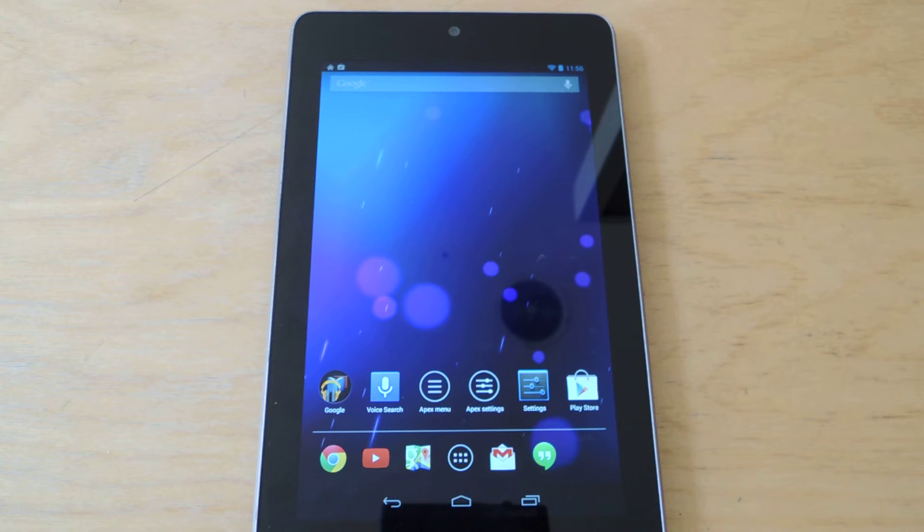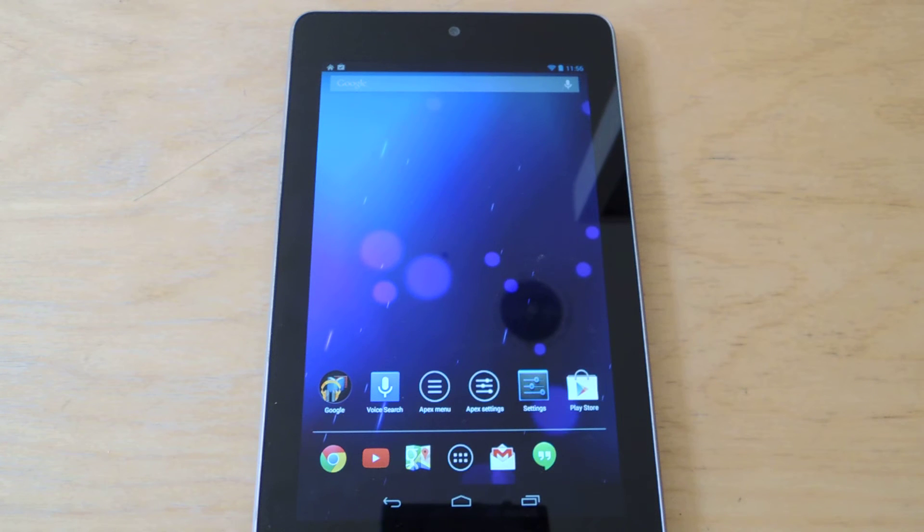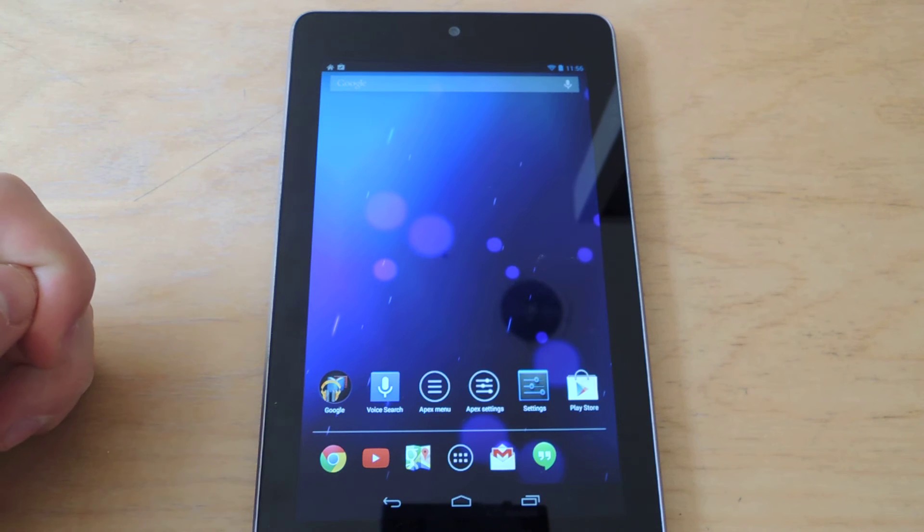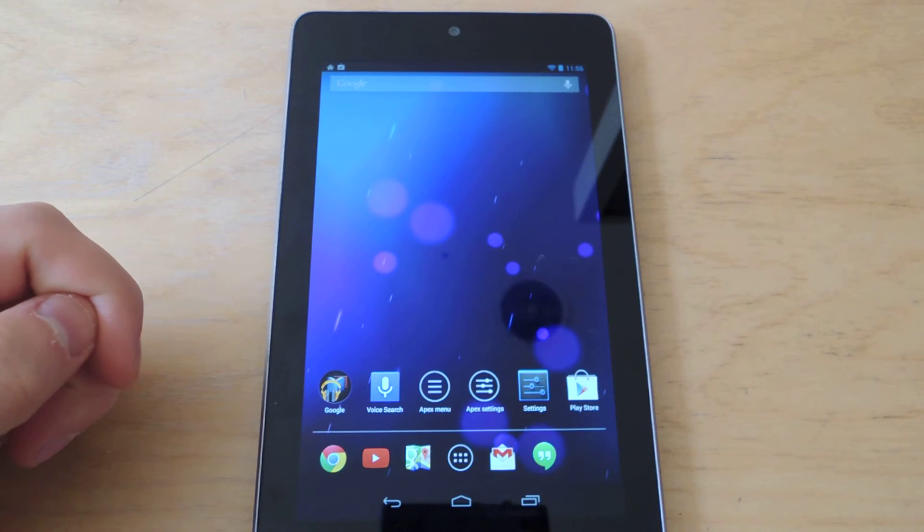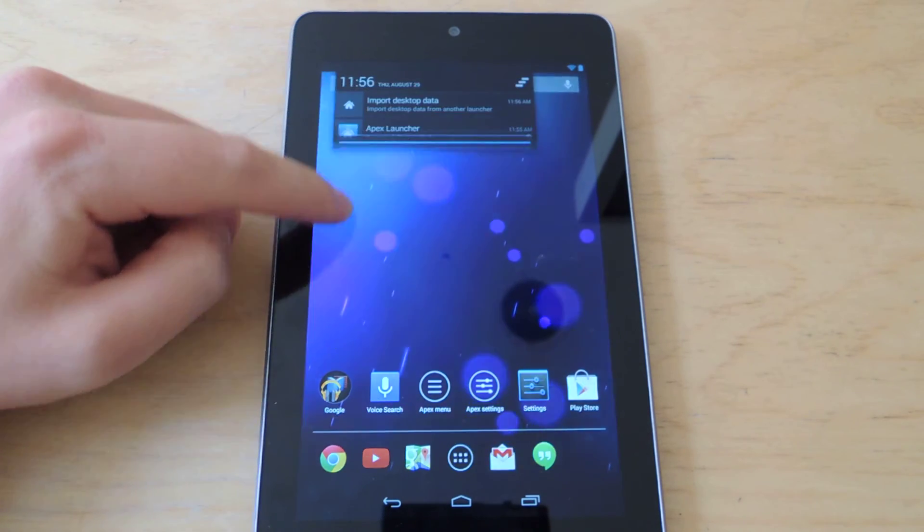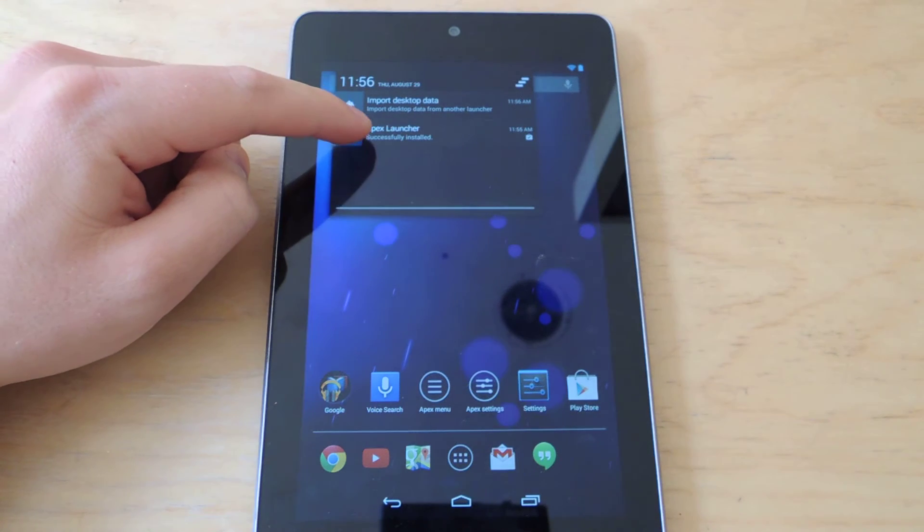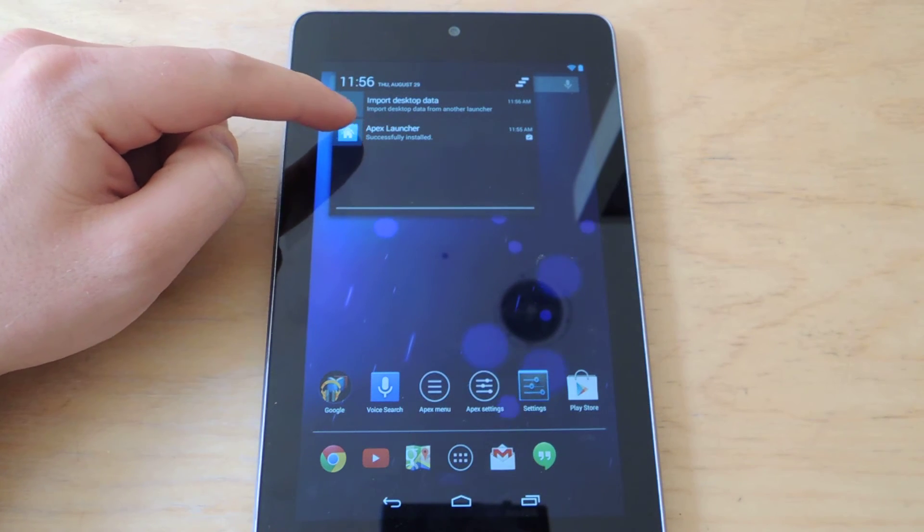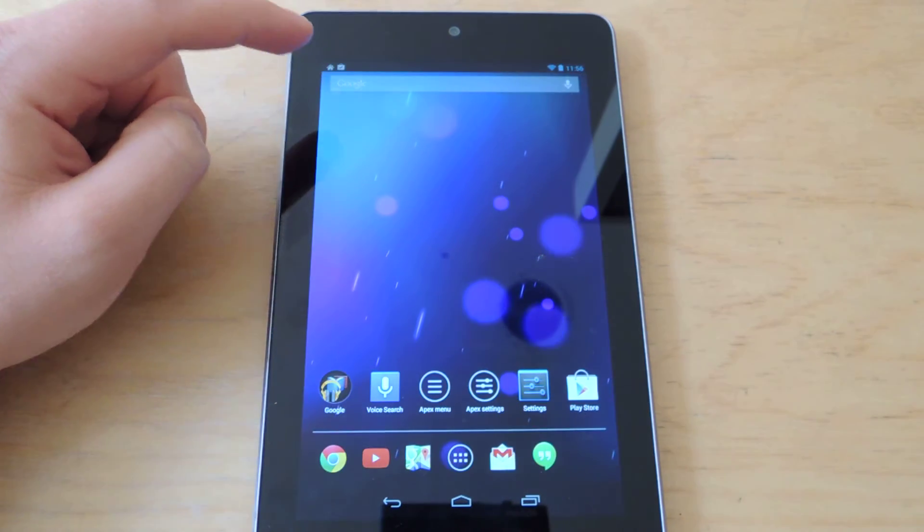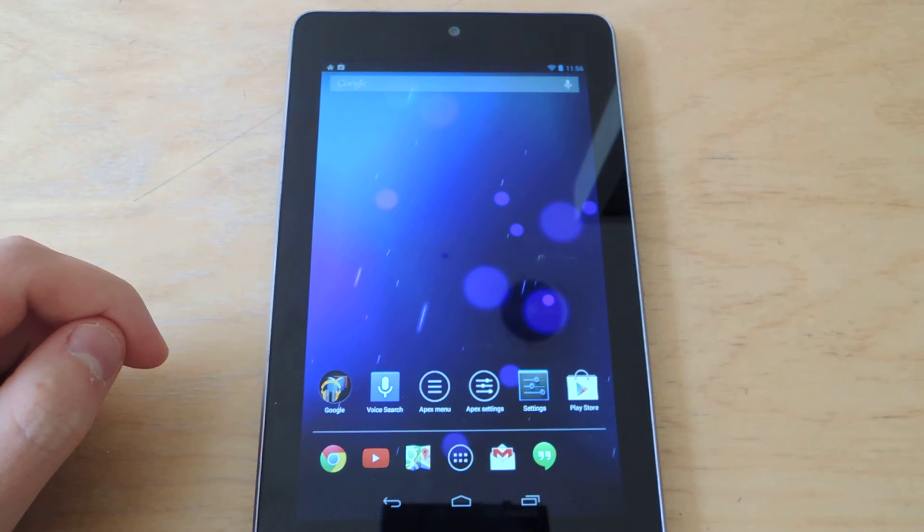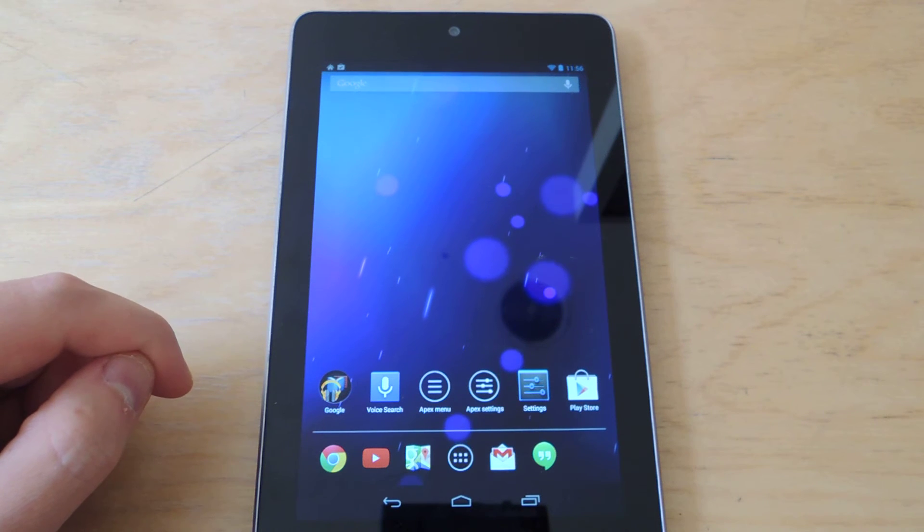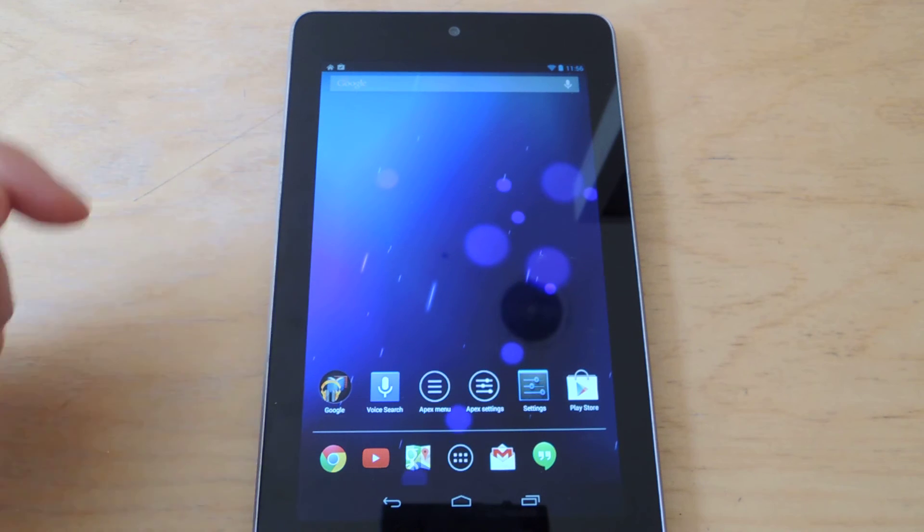So you'll notice it looks pretty much the same as the Stock Launcher. There's a few icons already set up on the default desktop, and you can import your desktop from this notification up here if you'd like. But for right now, I'm just going to show you how to enable the tablet UI mode.